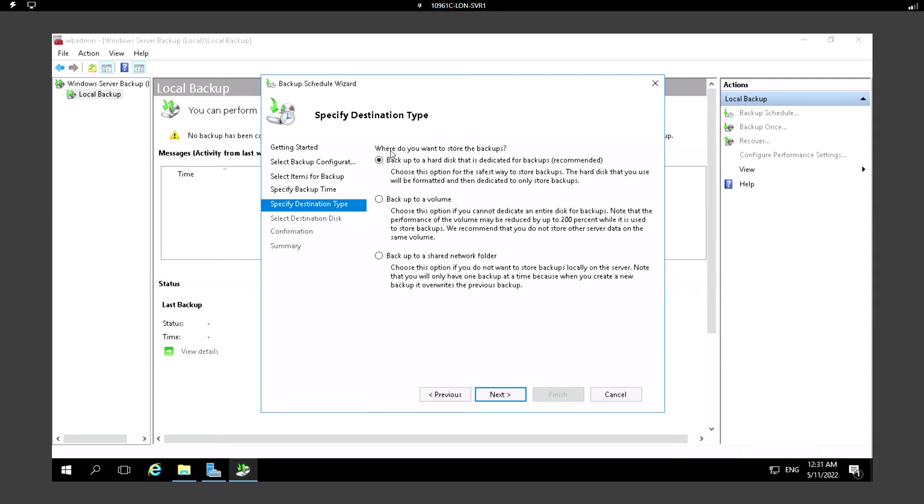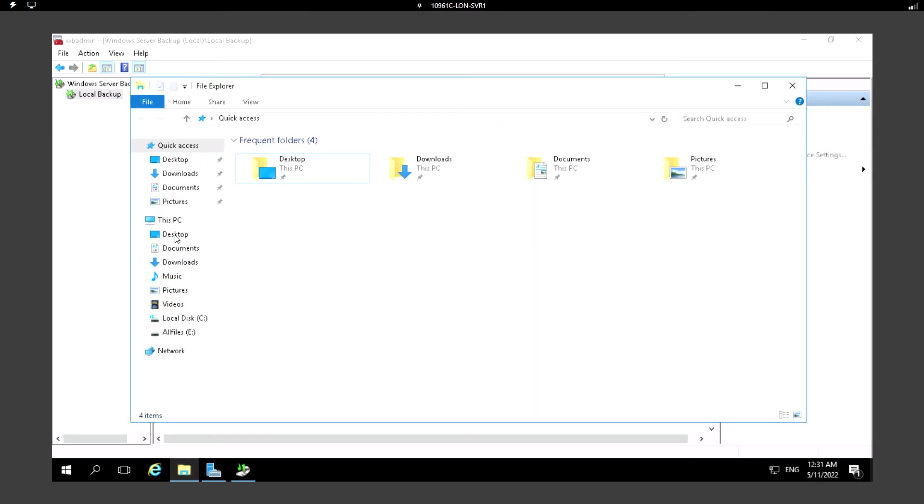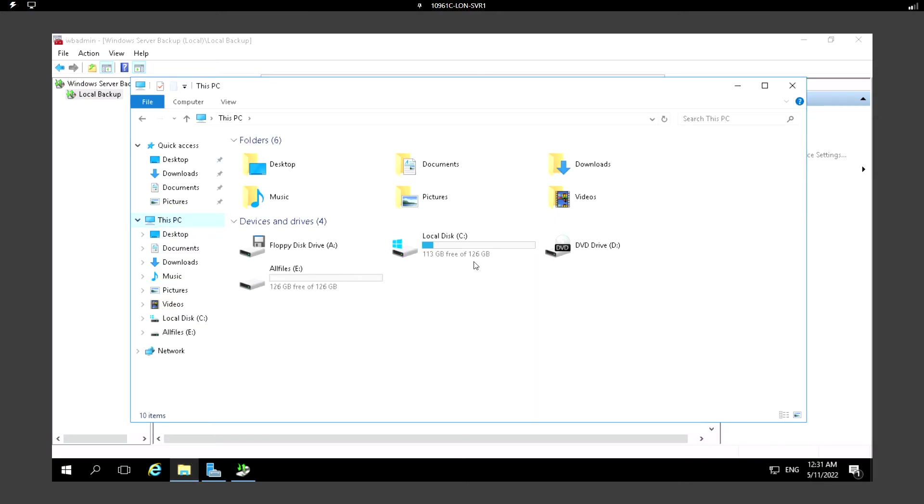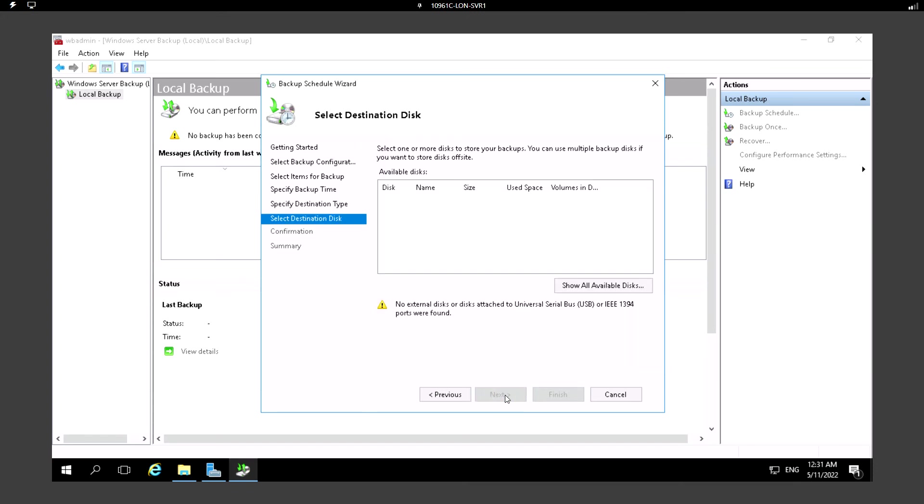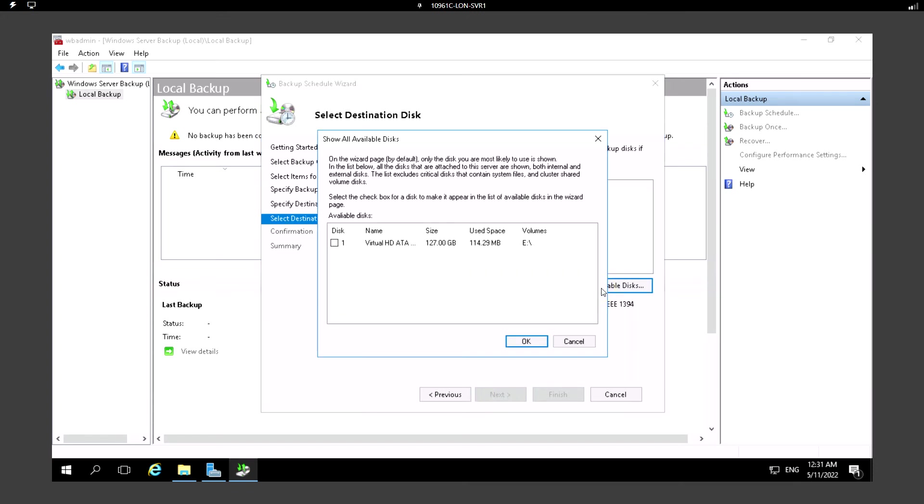Here, where do you want to store the backup? Let me just go to This PC. I can see there is an E Drive and C Drive. Backup to a hard disk that is dedicated for backup - that means we need to have a dedicated hard disk for the backup so that if something goes wrong with the disk we can take it from a different disk. Here I'm just choosing the default one and Show All Available Disks.